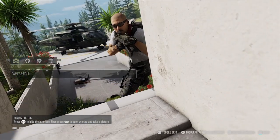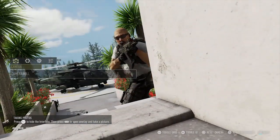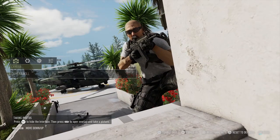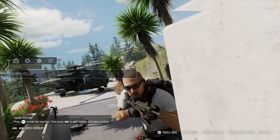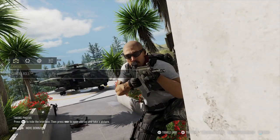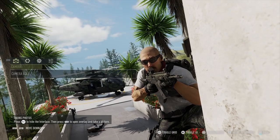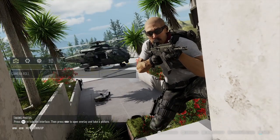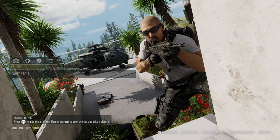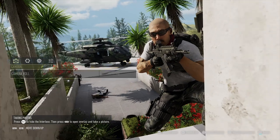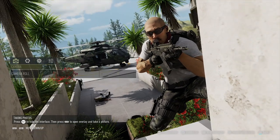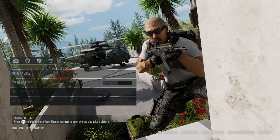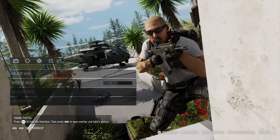Okay, so Ghost Recon Wildlands and Breakpoint — the photo modes are virtually identical, with some very minimal differences, but I'm going to cover them all together. I'll show footage of Wildlands and footage of Breakpoint, and I'll say where there are major differences, but generally they are the same photo mode.